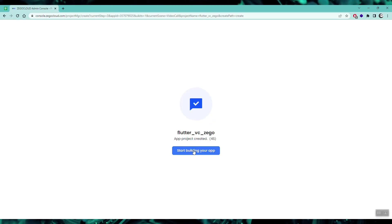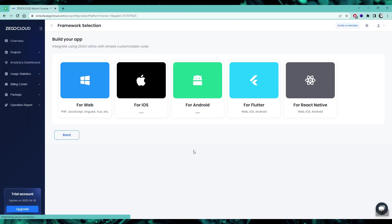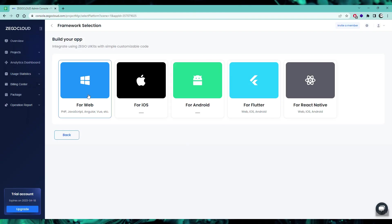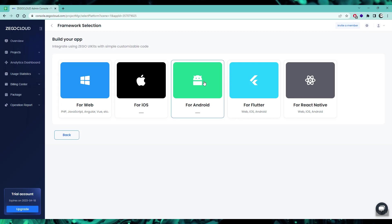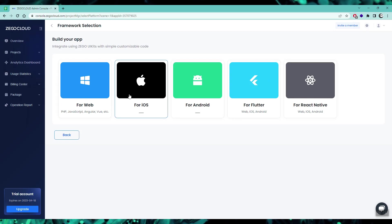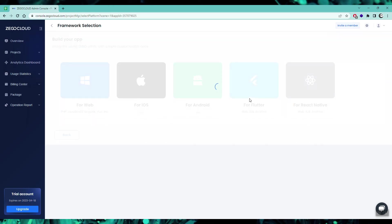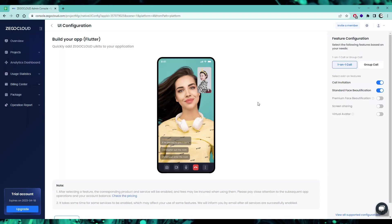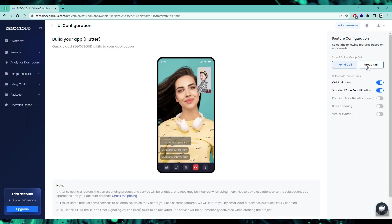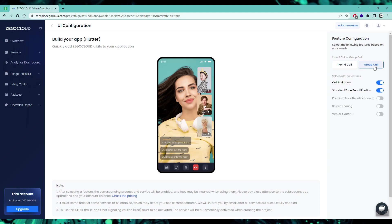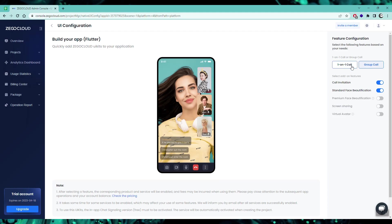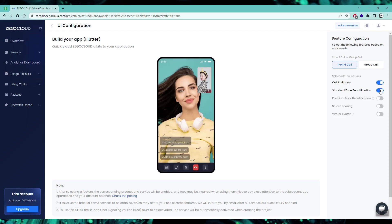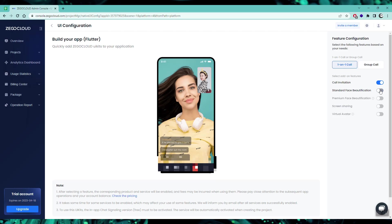After the project is created, you'll be greeted with a few options like for web, for iOS, for Android. For web, if you're creating the application with React or Vue.js, you can choose the web option. For today's video, we are concerned with Flutter, so I'm selecting Flutter. Here I need to select one-on-one video call, and there are a few more options given below. I'll leave them at default and go ahead with the next button.